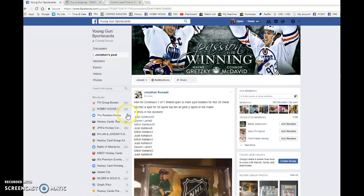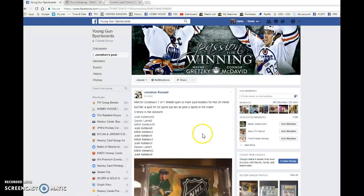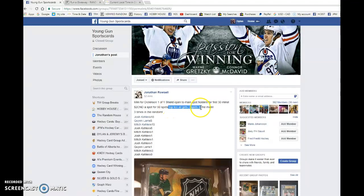Hey guys, Dylan here. Today we have Jonathan's Mini for the Jason Dickinson 1 of 1 Shield Auto. So this is 50 total spots and top 10 all get 2 spots each.